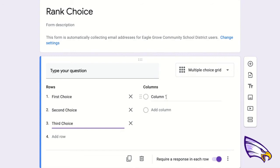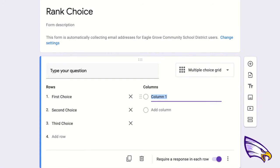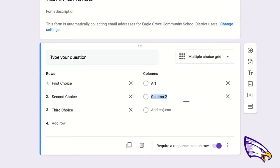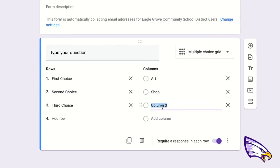I'm going to come over here to column. For the columns, I'm going to put the classes I would like to sort. So I'm going to go art, shop class, and steam.